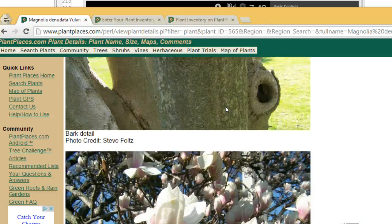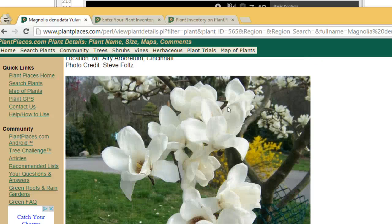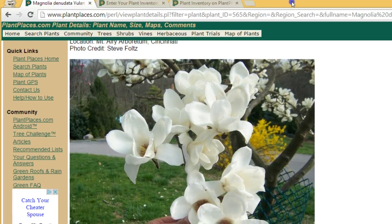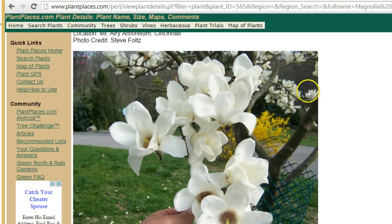And the best news is this is all free. All you need to do is request access. If you wish to use the Android app, download the free Android app — it's all free. I look forward to your requests and also look forward to seeing your inventory on plantplaces.com. Thank you.